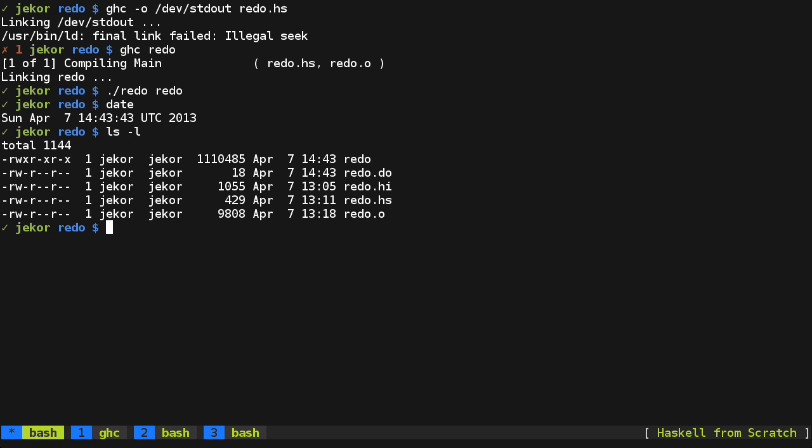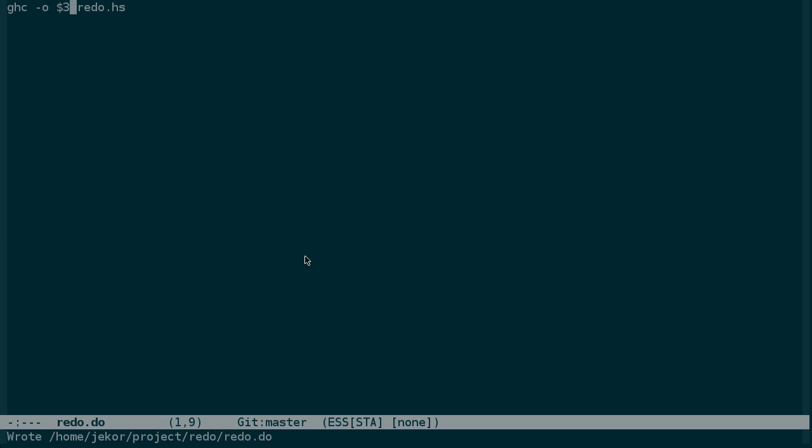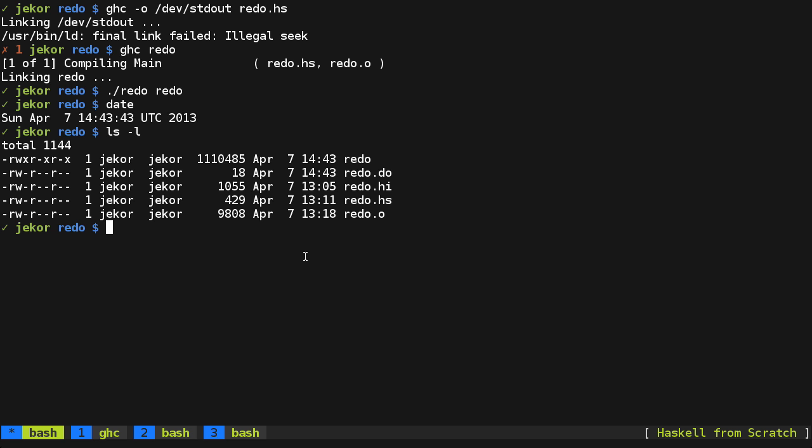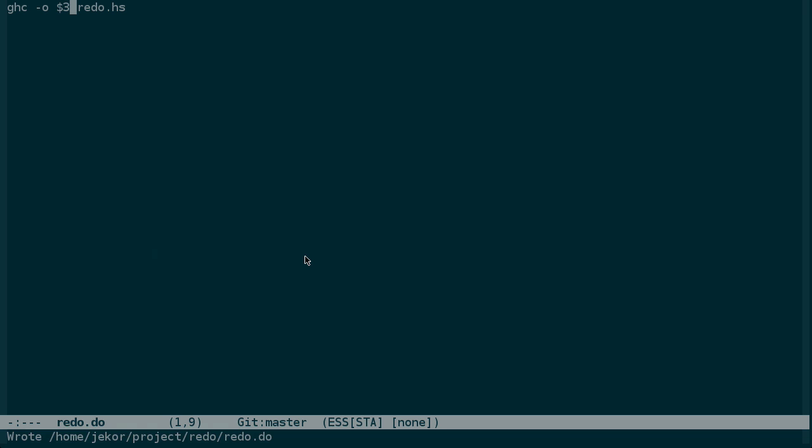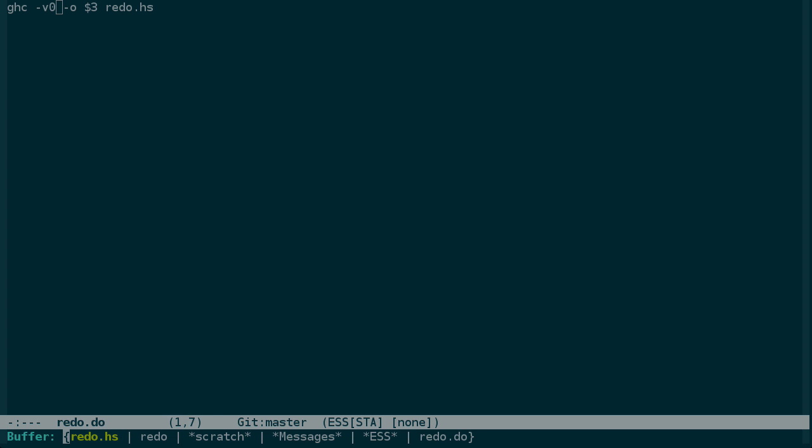There's a couple things we should do to clean this up. First, we should make sure that GHC isn't outputting anything on standard output, which it is right now. And it still happens to be working. So let's test very quickly. So normal GHC run of redo gives us this output. If we set verbosity to zero, we get no output. So let's use that.